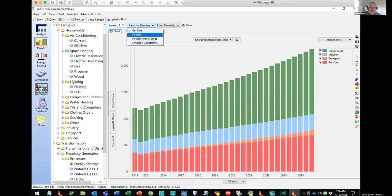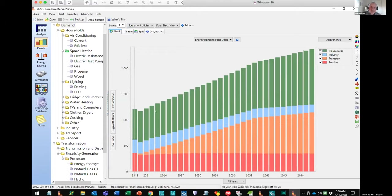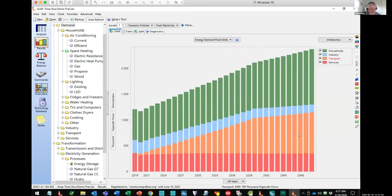Let's look at the policy scenario though, which is a bit different. You can see the growth in the household sector is much lower than in the baseline scenario — that's because of a lot of energy efficiency investments: much more efficient air conditioners, more efficient lighting, things like that. So that brings down the demand. But on the other hand, I've said let's switch from gasoline to electric vehicles — let's look at what would be implied by having lots more electric vehicles. That causes a big growth in electricity. So that's the total annual demand over time.